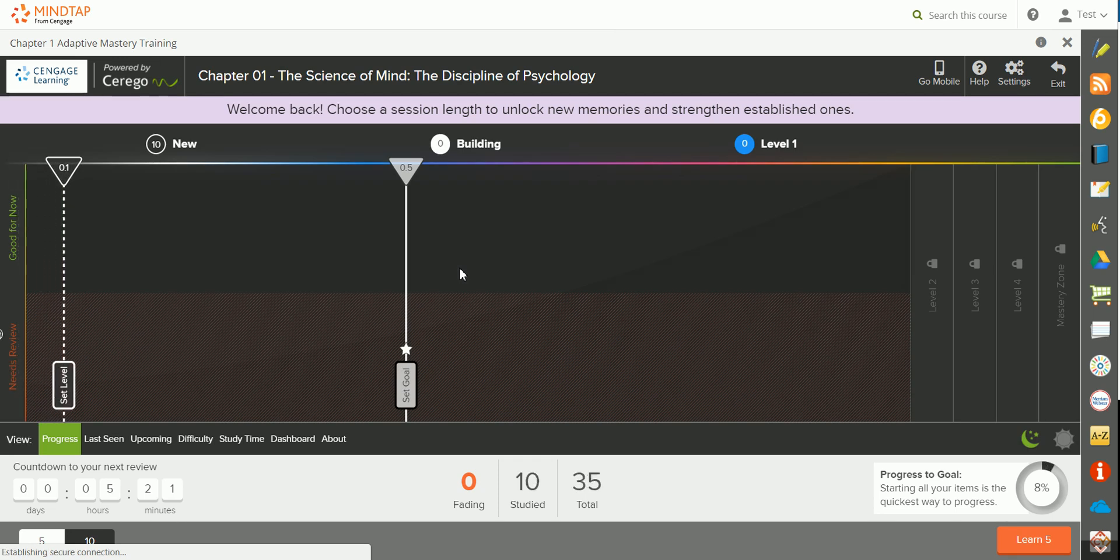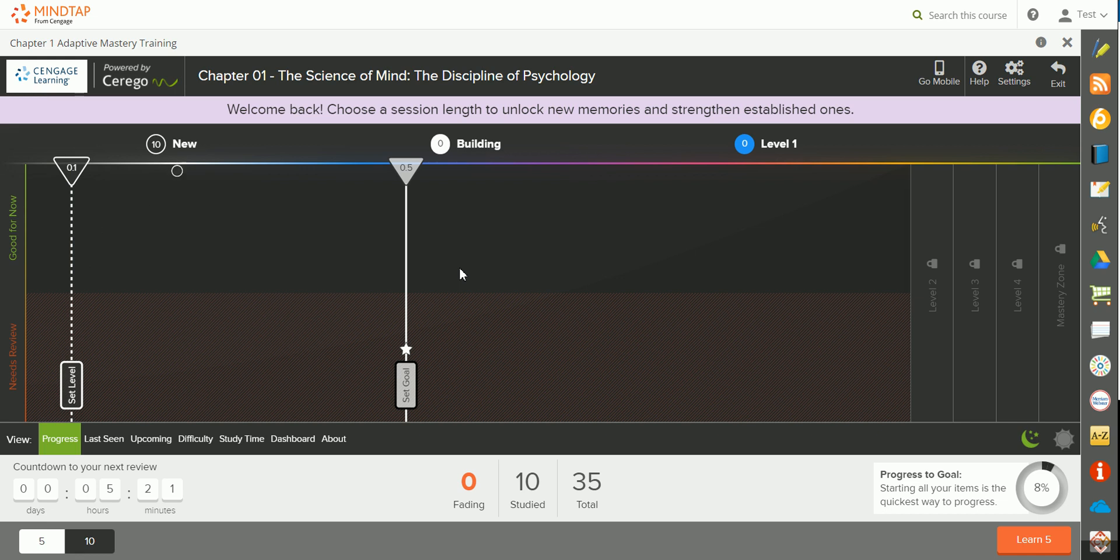The Mastery Training Activities help you to master the vocabulary content for the chapter. You'll need to work on the Mastery Training Activities a little bit over a period of several days to ensure your mastery and understanding of the key concepts.